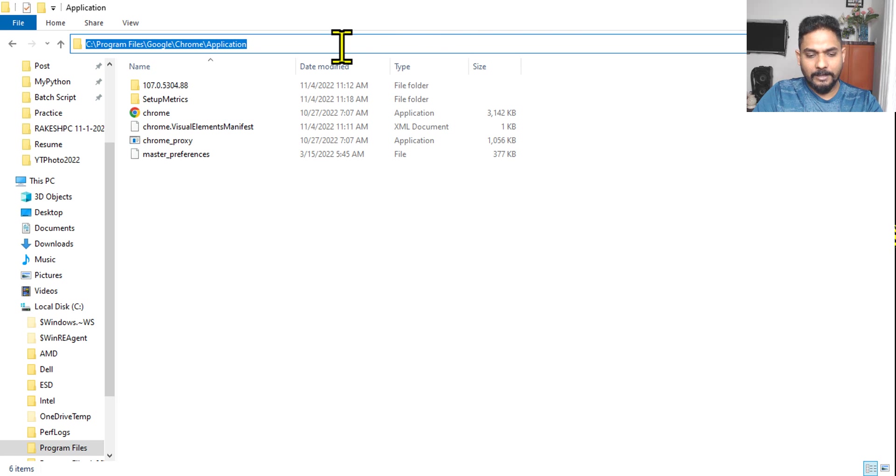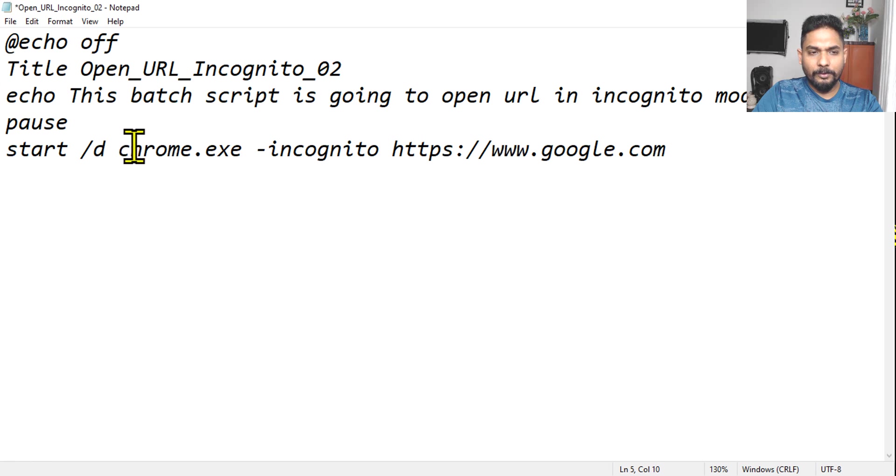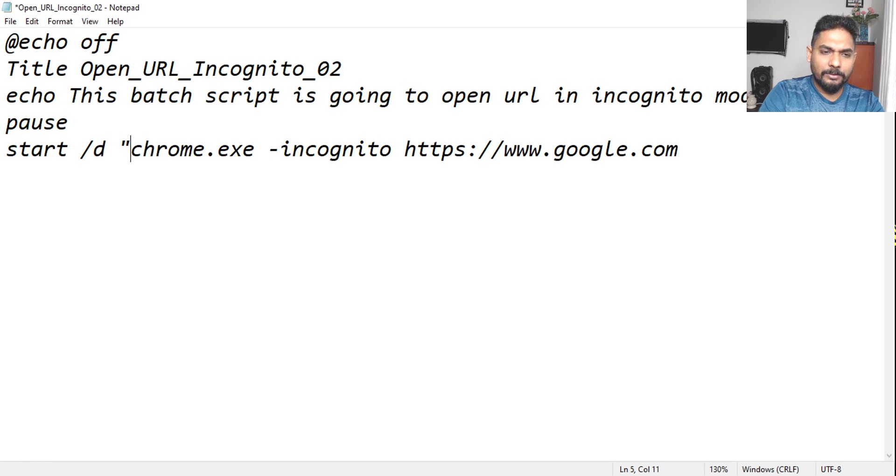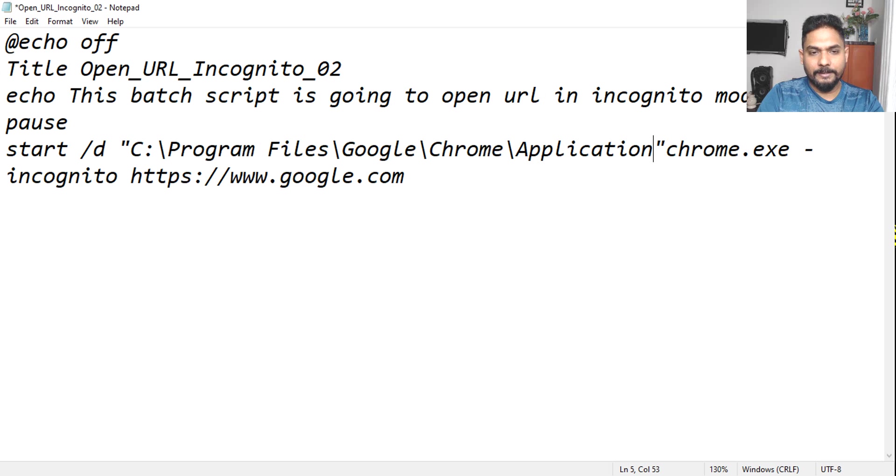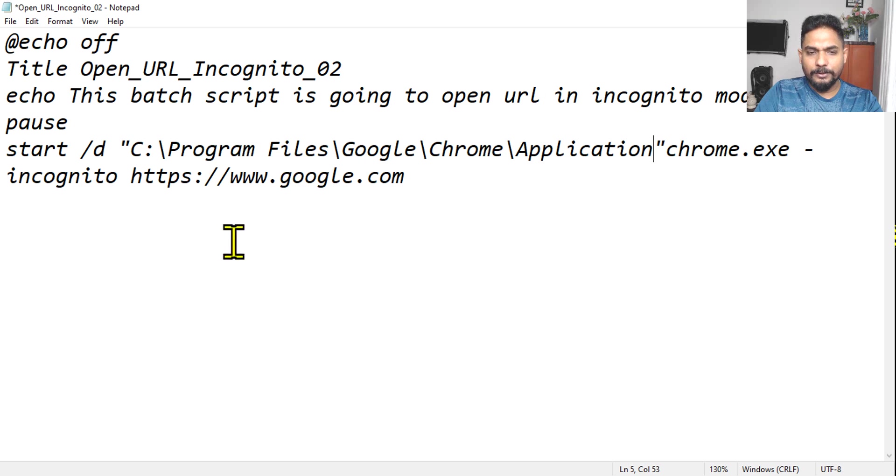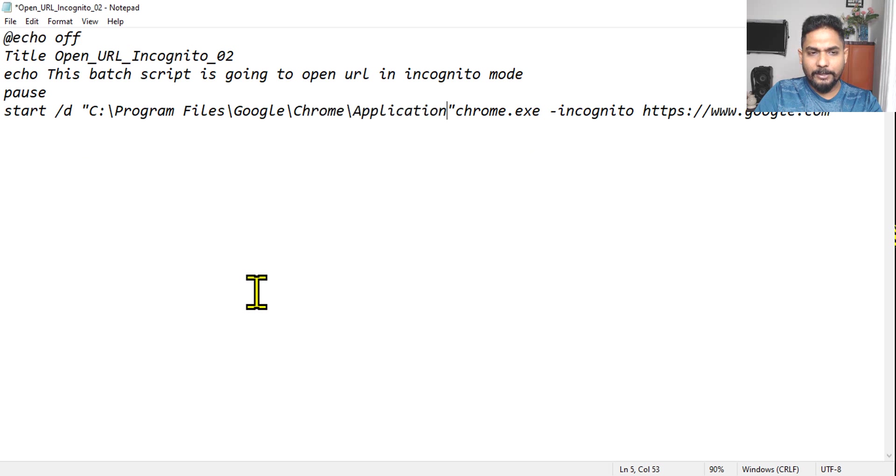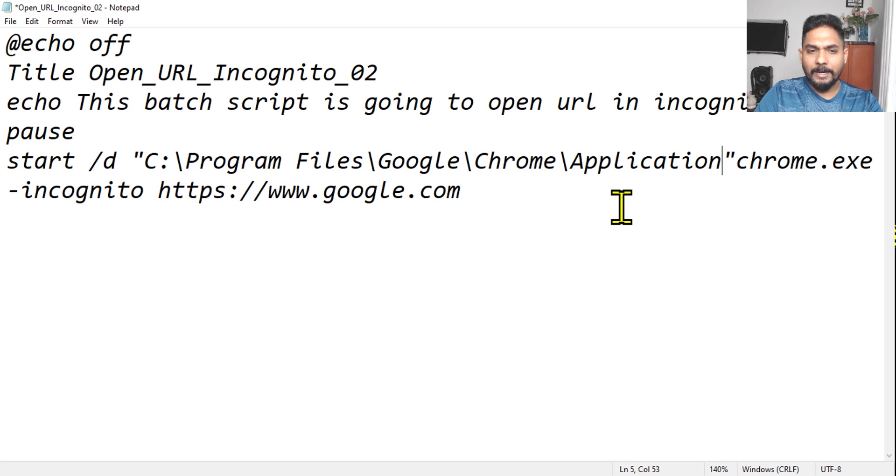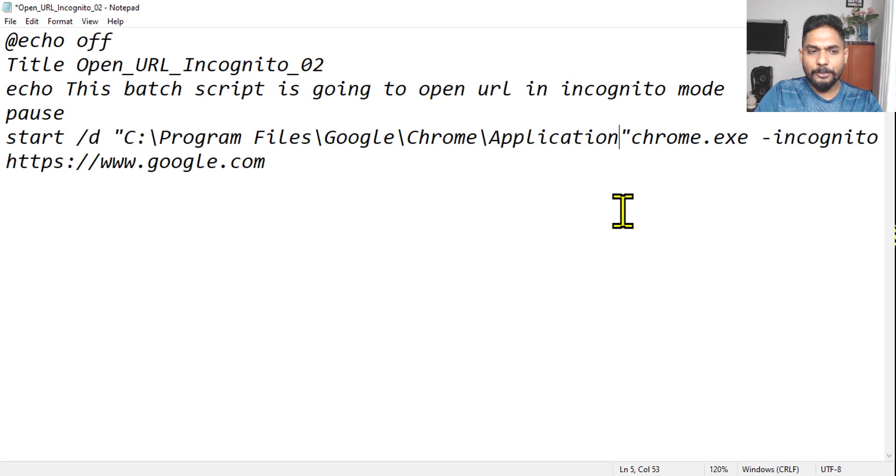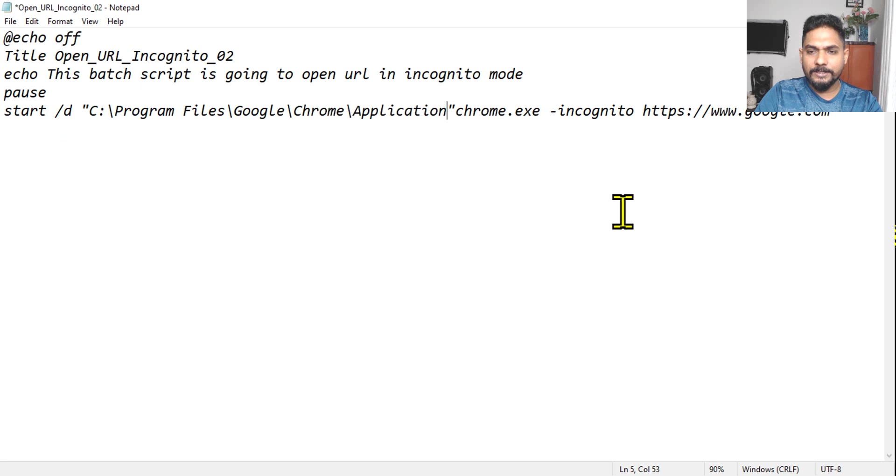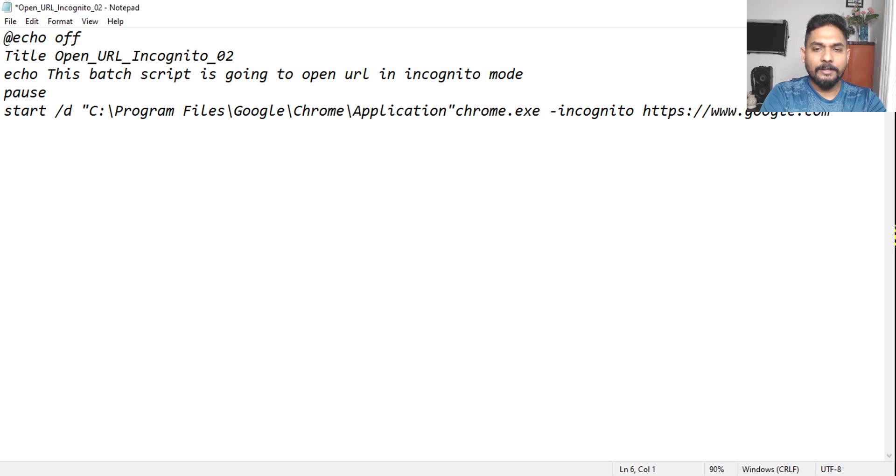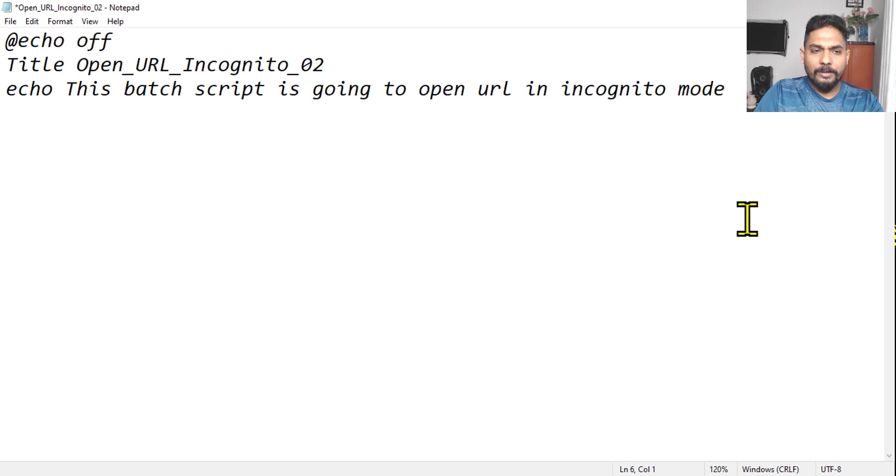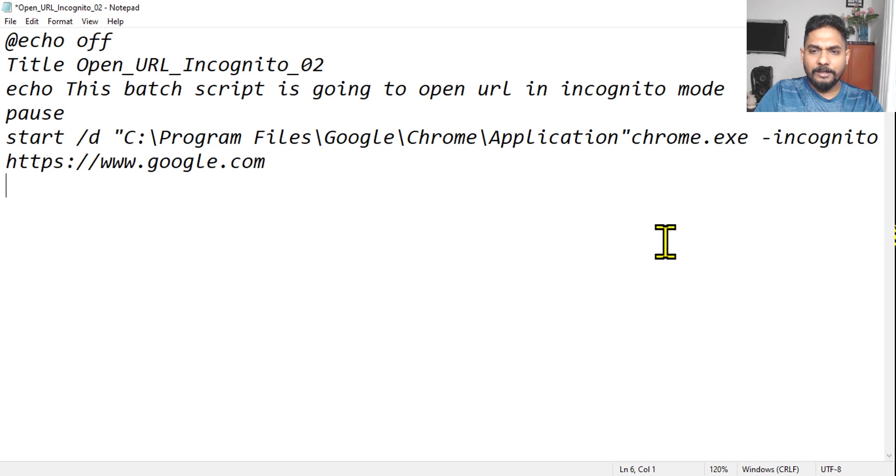So what I'm going to do, I'm going to simply take this path. I'll copy this path, go to my script, and within double quote, I'm simply entering it. Done. Pretty simple. This is exactly one line because I'm just maximizing. It is coming to the second line, otherwise it's just a one line because in sequence is going to run. So this is done.